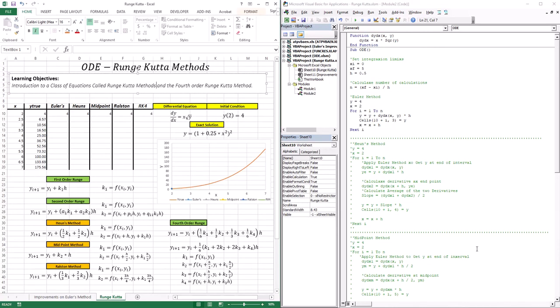Hello everyone, welcome to this lesson. In this lesson we're going to continue our discussion on ordinary differential equations. In the first lesson we introduced the Euler method, and in the second lesson we introduced improvements on Euler's method: the Heun's method, the midpoint method, and the Ralston method. So as a recap, what does it mean to solve an ordinary differential equation? Sometimes we only know how a function is changing, but not necessarily the function itself. If I have the derivative of a function and an initial condition, I can trace out the trajectory of that function — those are the only two pieces of information that I need.